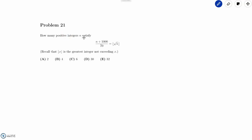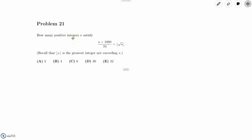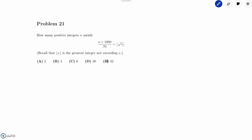Hi everyone, today we'll be doing problem number 21 from the 2020 AMC 12b. This problem reads: how many positive integers n satisfy the value of (n + 1000) / 70 is equal to the floor of the square root of n?